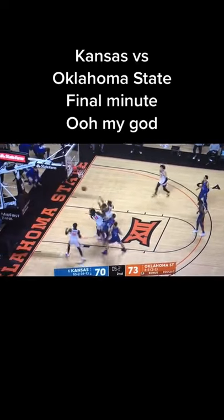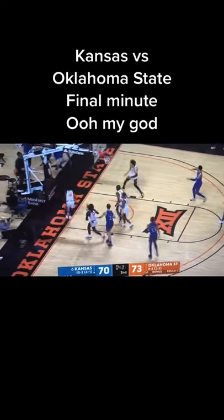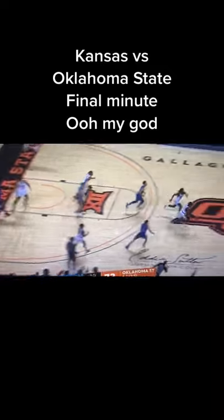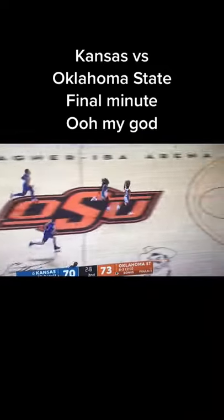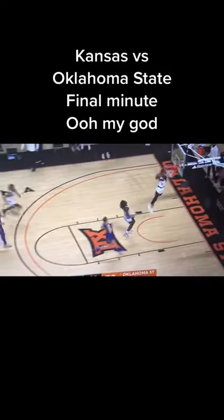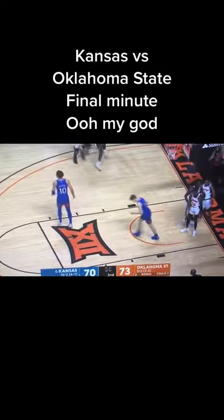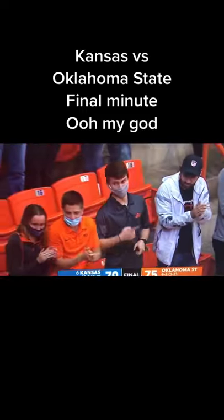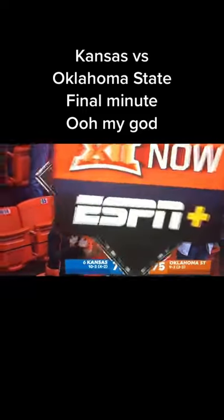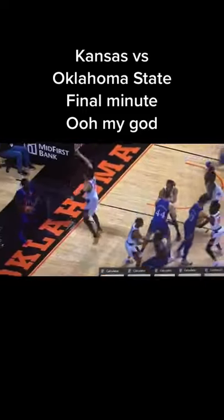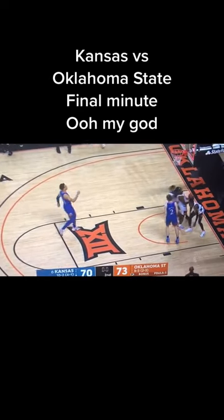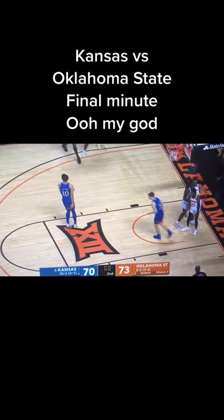Oh my God, they missed it. But Kansas has it — what is going on? Kansas drops it. Oklahoma State has it for the over. They push the over with half a second. He just got it in for the over. Oklahoma State wins, but look — the over just happened with a push. Oh my God, 145.